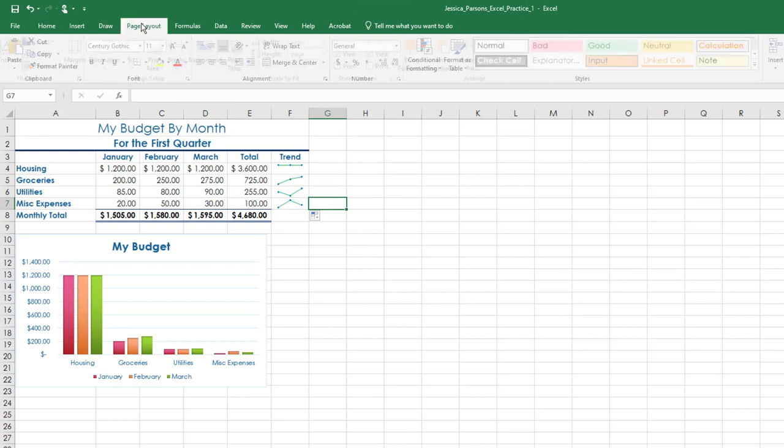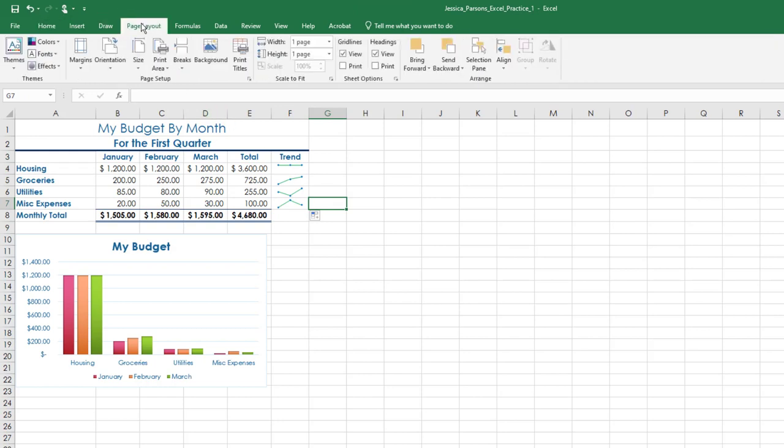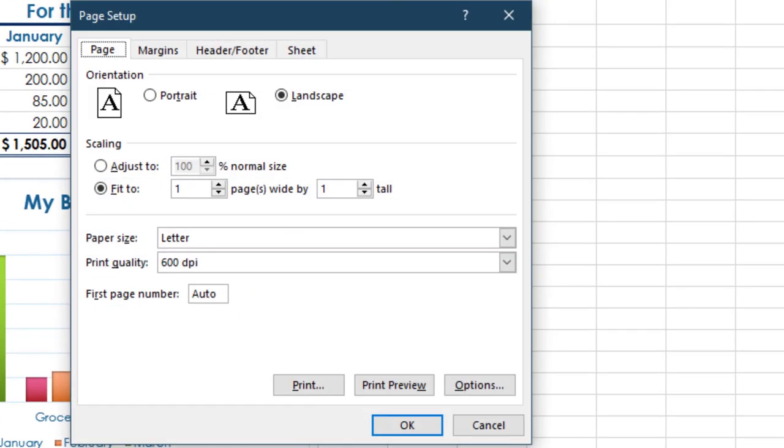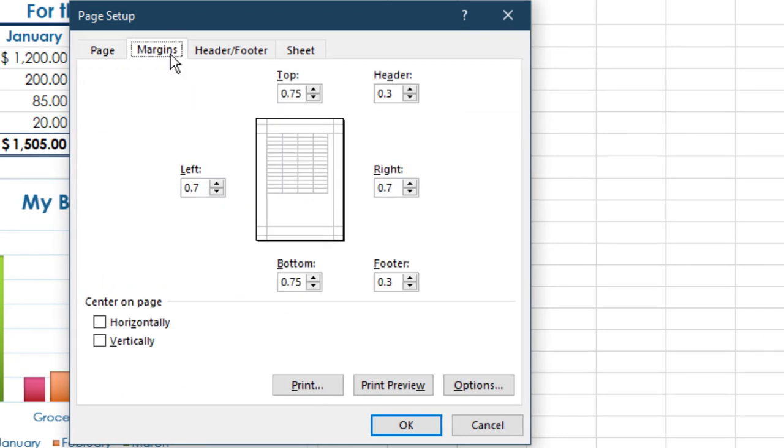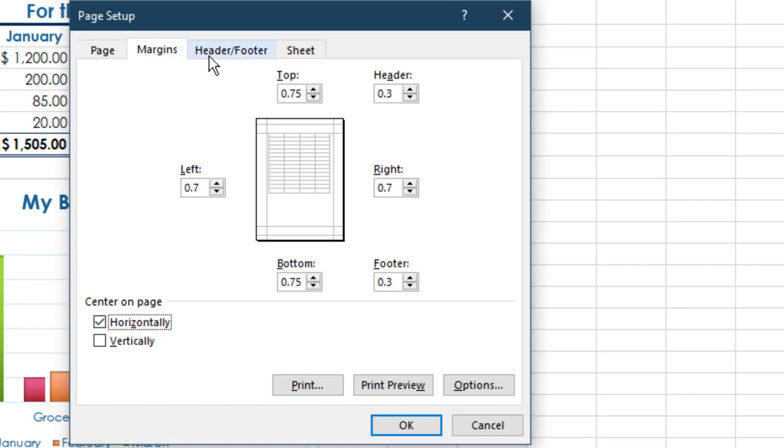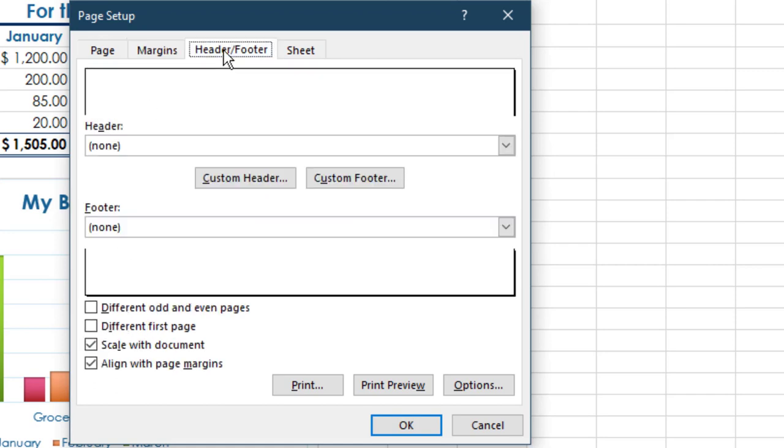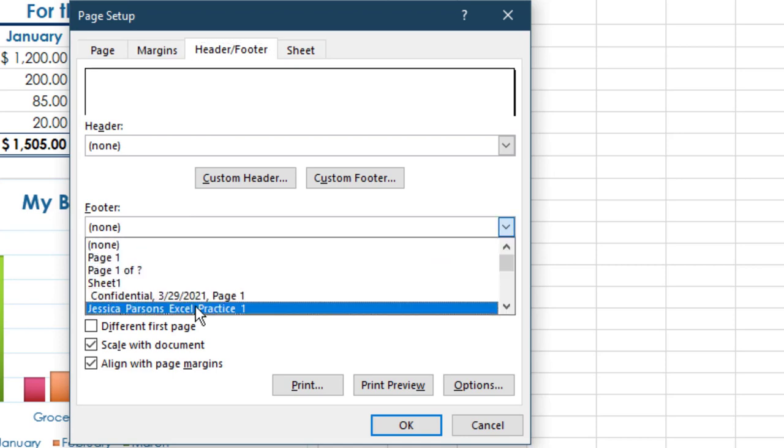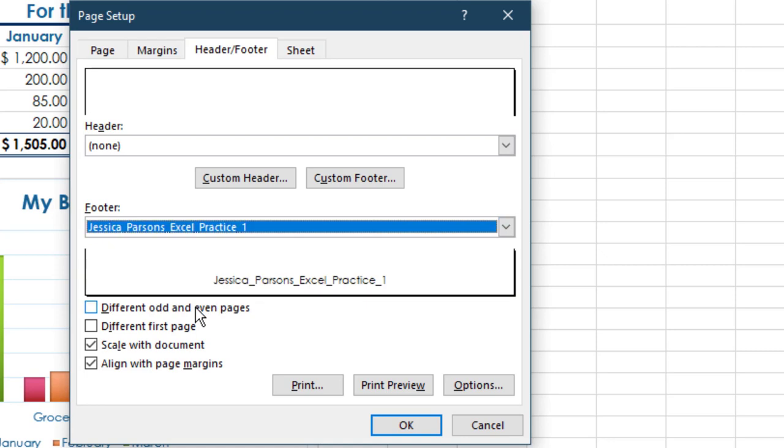On the Page Layout tab, Sheet Options group, click the arrow to launch the Page Setup dialog box. Notice how it opens to the Sheet tab. Go to the Margins tab and click the checkbox to center the data and chart horizontally on the page. With the Page Setup dialog box still open, go to the Header Footer tab. Choose Custom Footer and insert the file name in the left section of the footer.